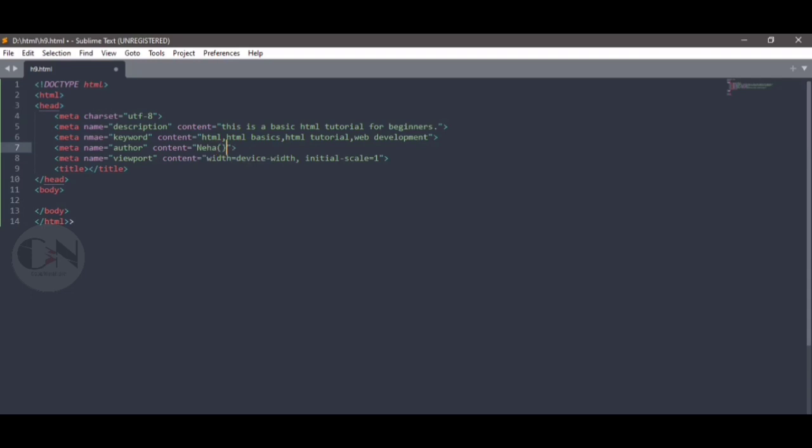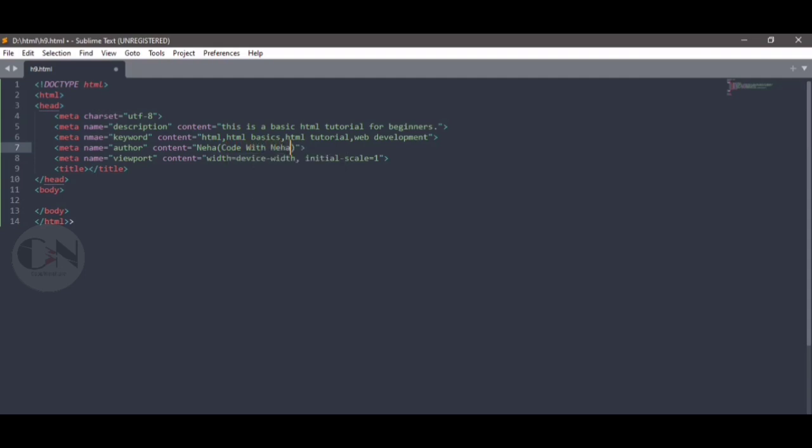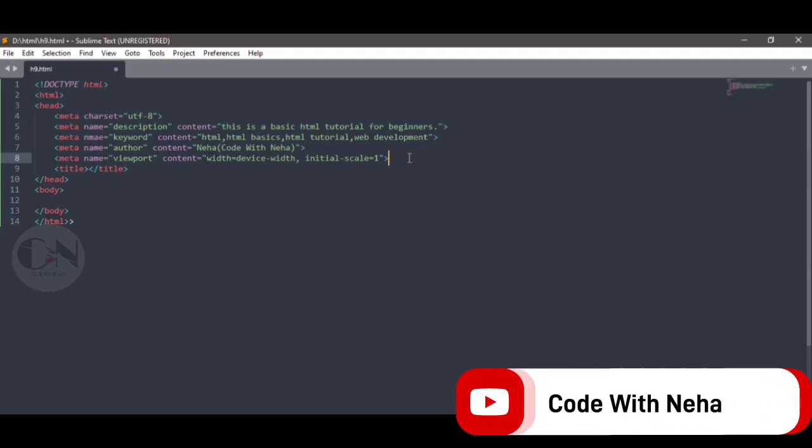The viewport refers to the visible area of a web page within a browser window. It's the area where the content is displayed to the user. The viewport size can vary depending on the device, such as a mobile phone, tablet, or computer screen. Here content equals to width equals to device width and initial scale equals to 1.0.